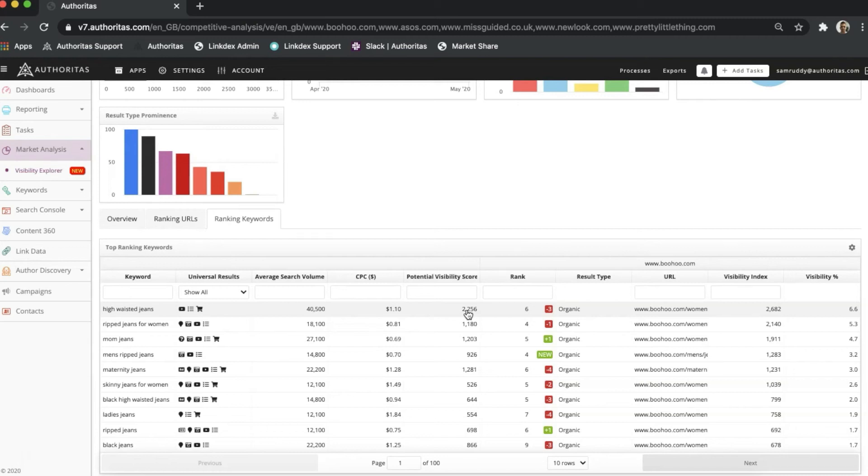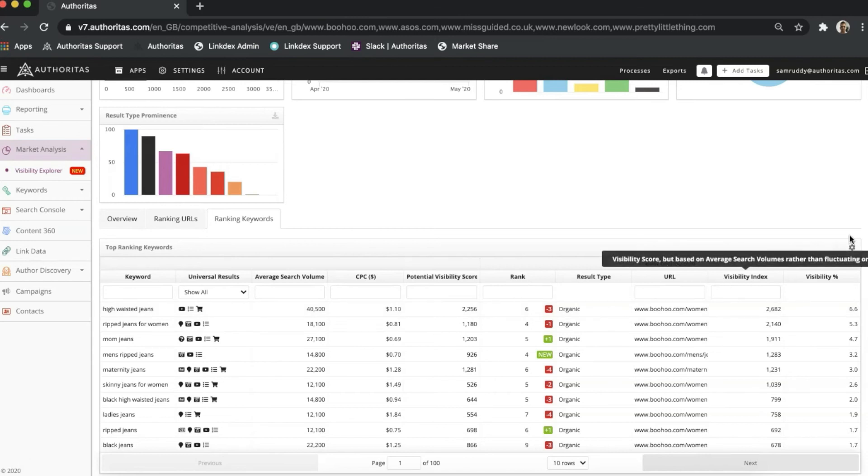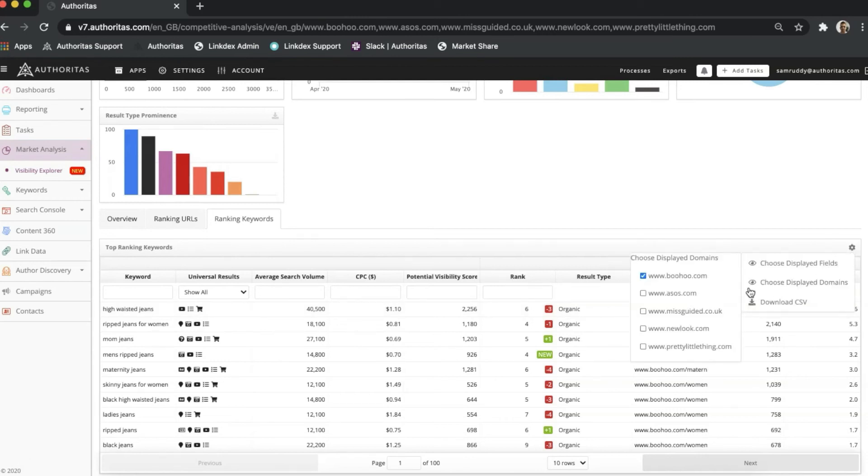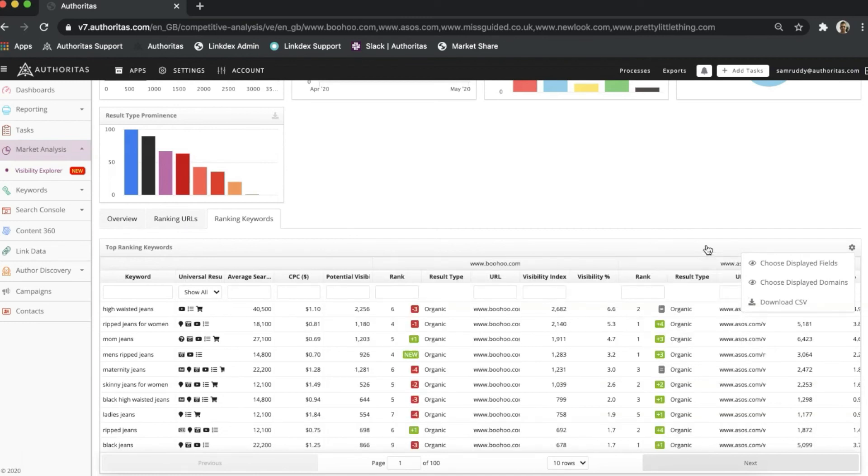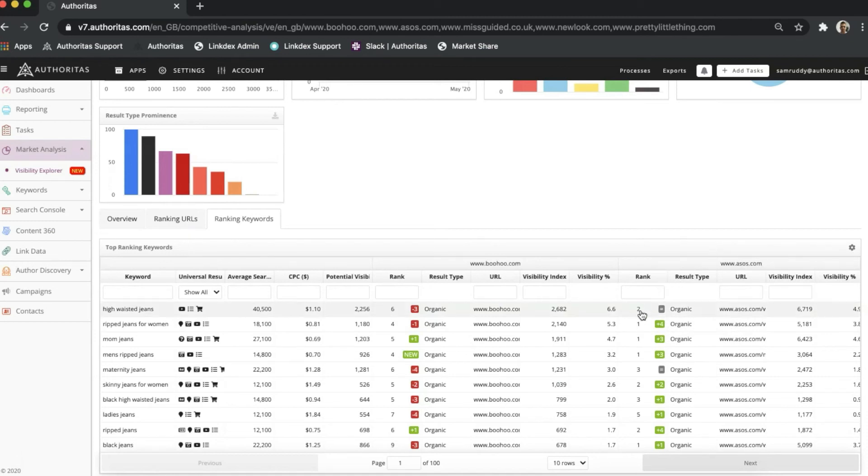I also have the ability to compare my performance data to my competitors. Clicking on the cog icon, I can choose which domains are displayed. I now see where these sites rank for my keywords, and taking a closer look, ASOS has a better position than I do on high-waisted jeans.